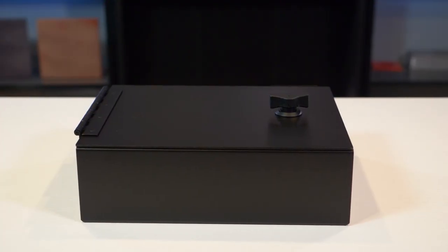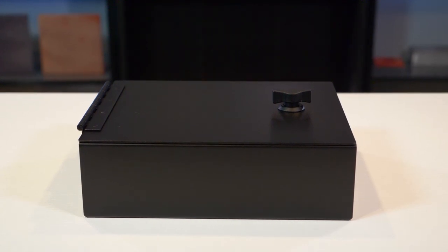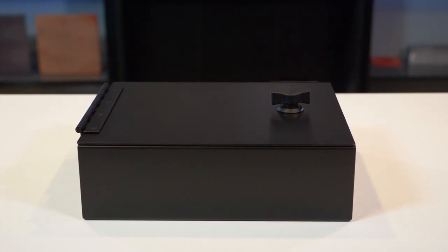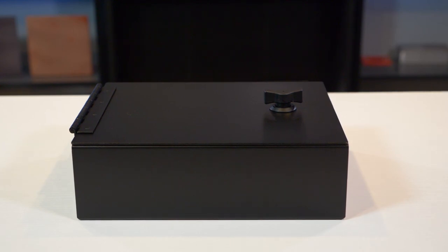Cam locks are particularly useful on designs such as five-sided enclosures. Typically these covers are placed on hinges and when they are closed the cam lock is turned to latch it shut to the base.